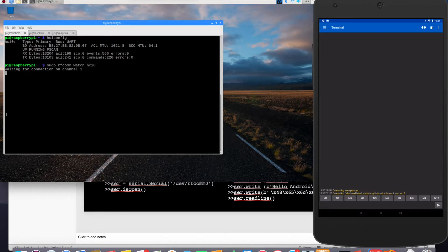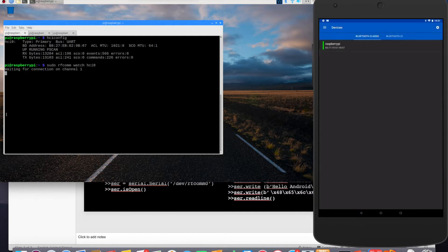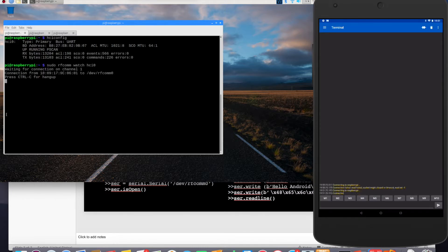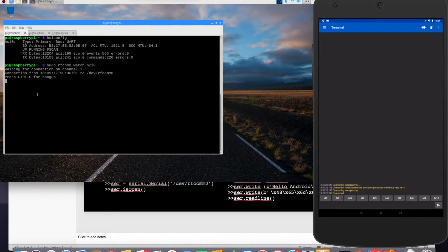Now let's try to connect back from the Android device. It shows devices. It's connecting. Yep, there you go. It's connected. And you see the change that's happening here. So we have established a serial connection between the Android and the Raspberry Pi.